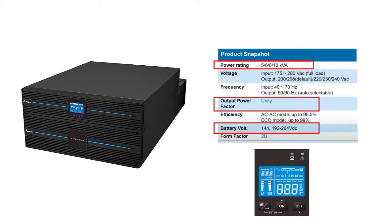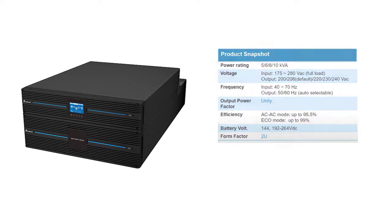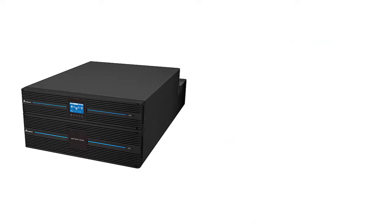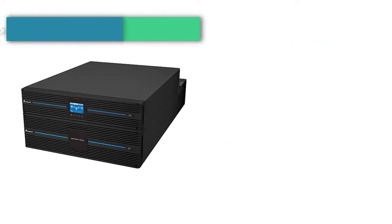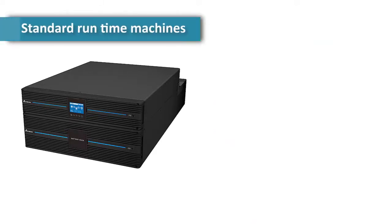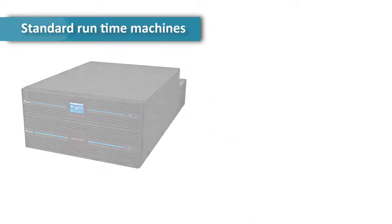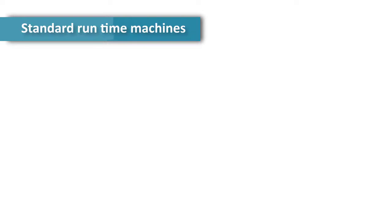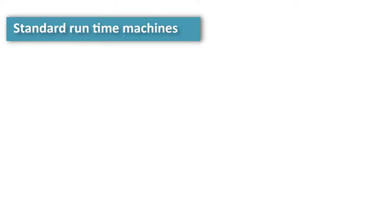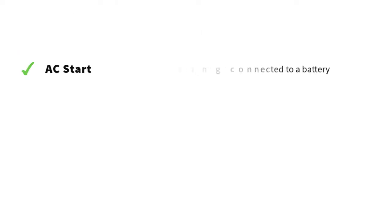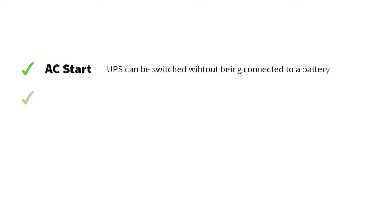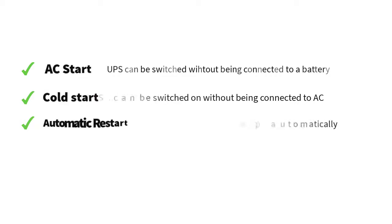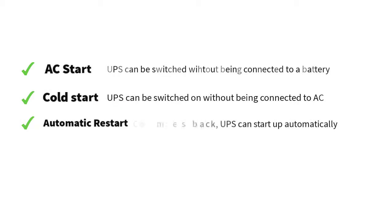Let's have a look at the standard runtime machines. These UPS models can be switched on without being connected to a battery. The UPS can be switched on without being connected to AC. When AC returns, the UPS can start up automatically.